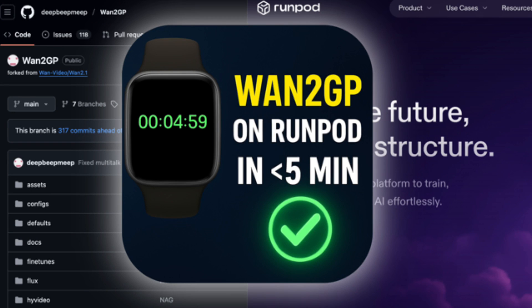I am running on a RTX 5090 in RunPod. If you need to learn how to set that up, I will put a link to a separate video. So let's get going.